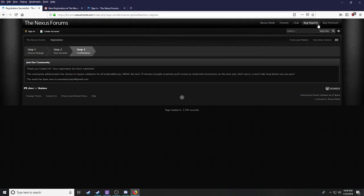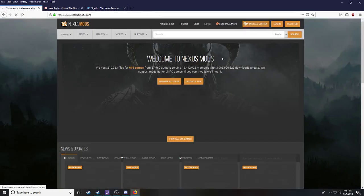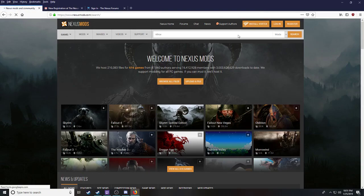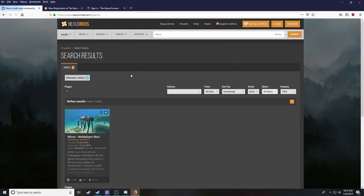After you activate it, you have to go log in. Then you can download the mod.